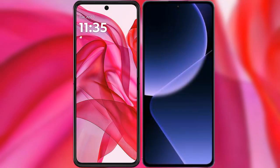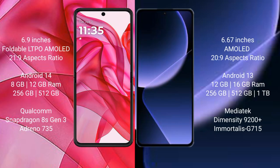I will compare the new Motorola RAZR 50 Ultra with Xiaomi 13T Pro. Motorola RAZR 50 Ultra comes with a 6.9-inch foldable LTPO AMOLED display and aspect ratio 21:9. Xiaomi 13T Pro has a 6.67-inch AMOLED display and aspect ratio 20:9.